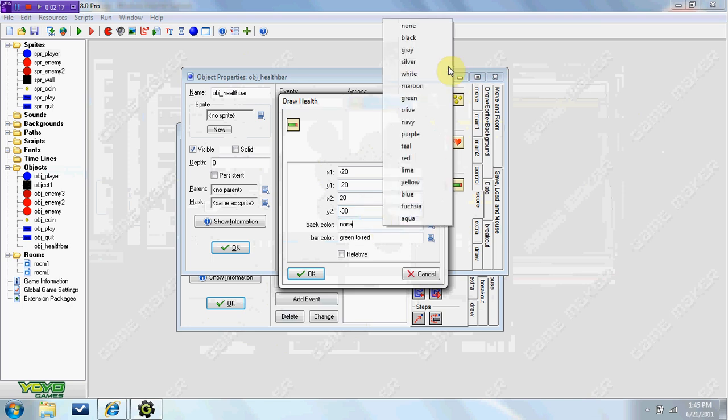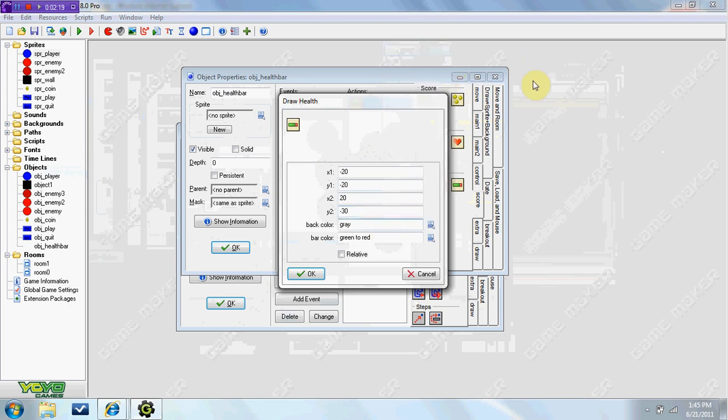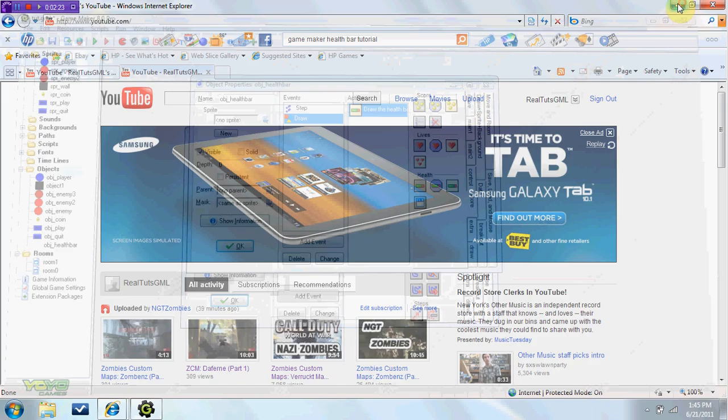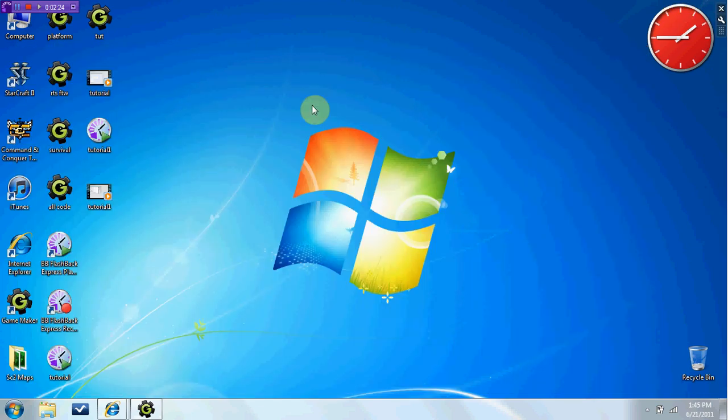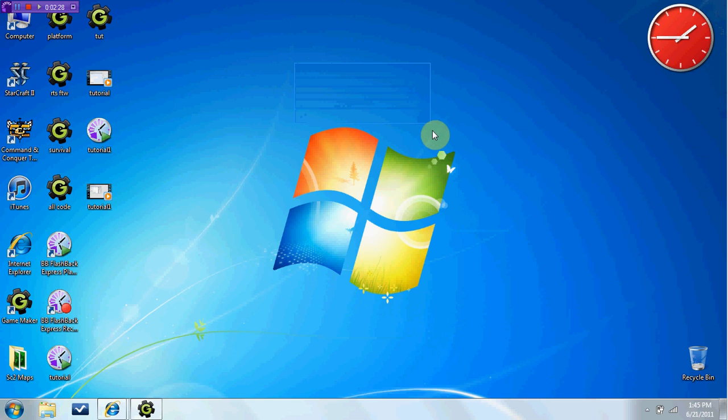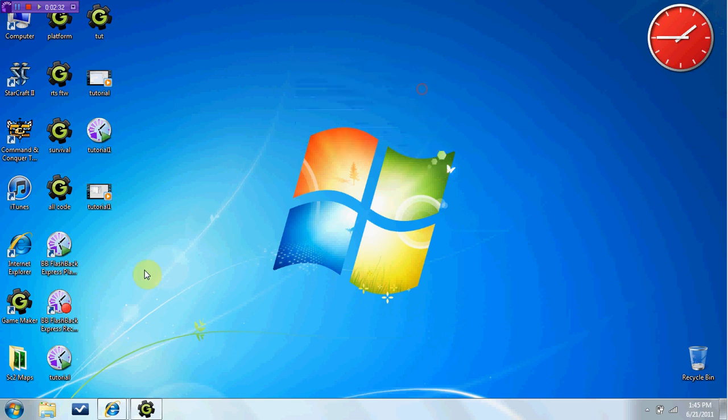This is the width. So that 10 pixel will be the width of your health bar.